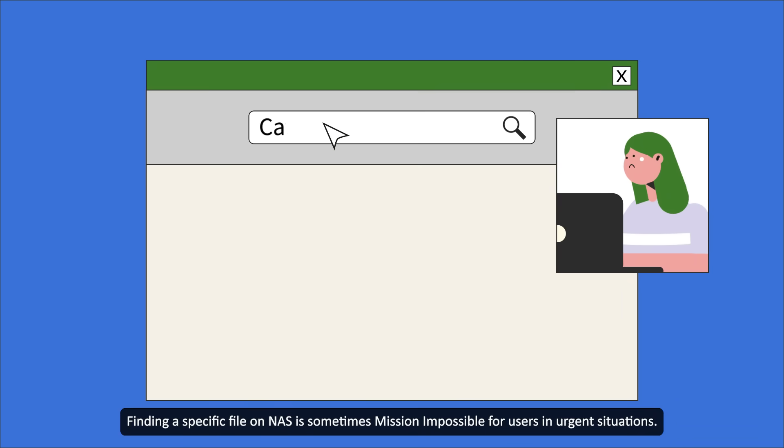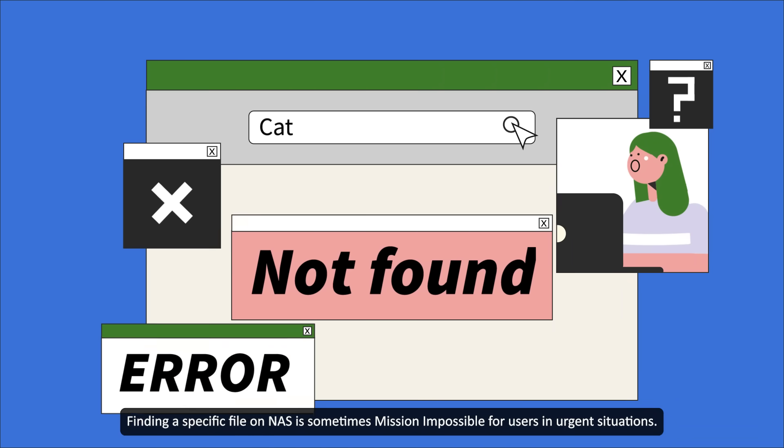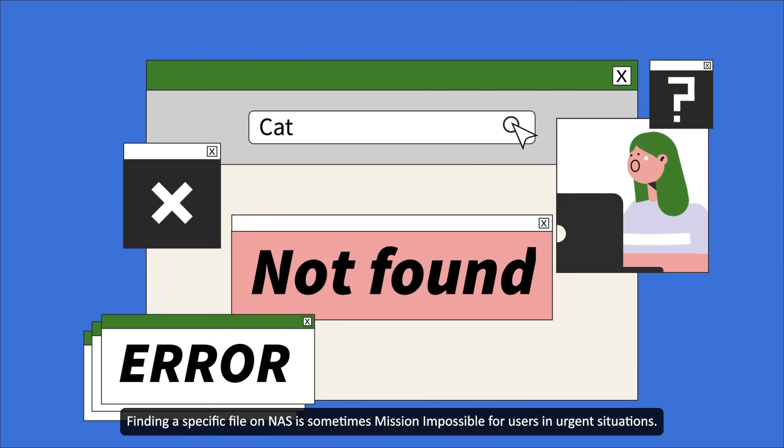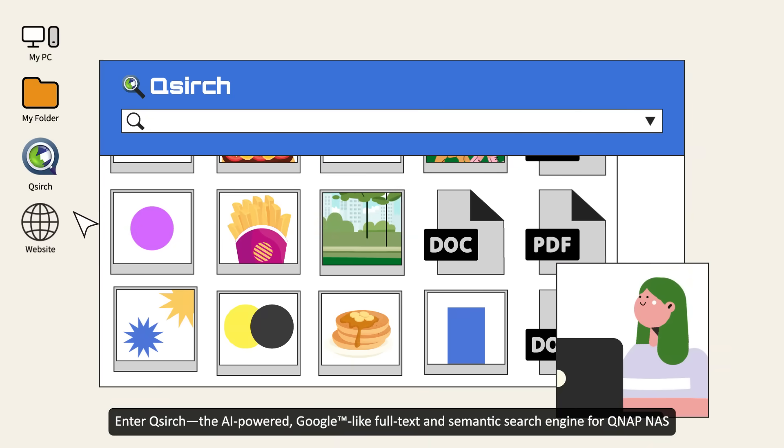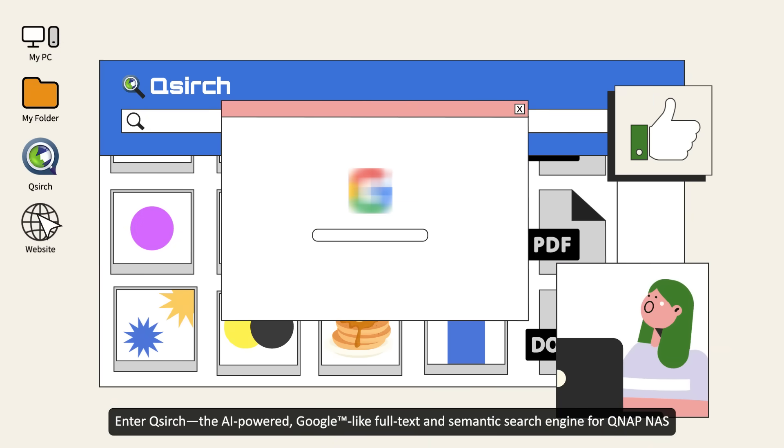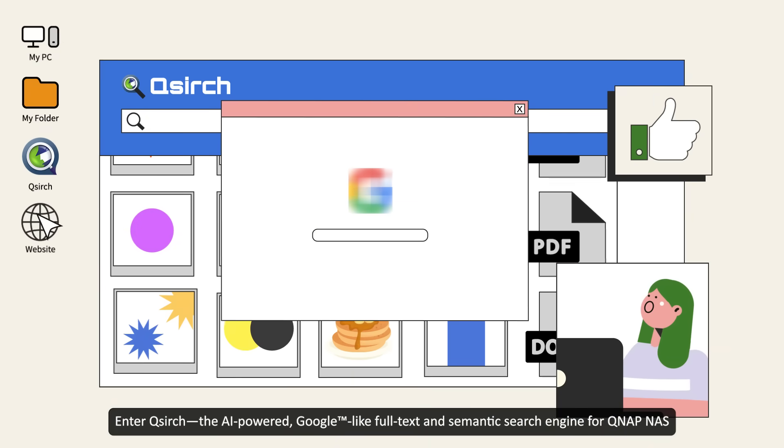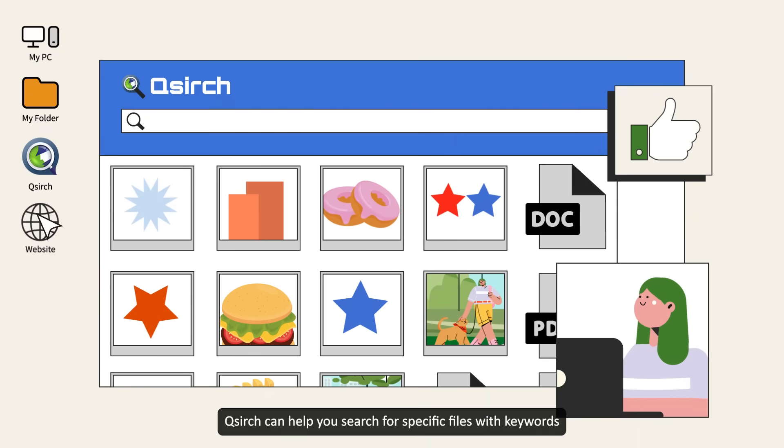Finding a specific file on NAS is sometimes mission impossible for users in urgent situations. Enter QSearch, the AI-powered, Google-like full-text and semantic search engine for QNAP NAS.